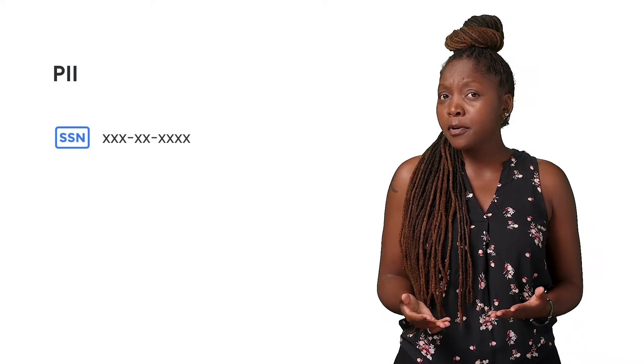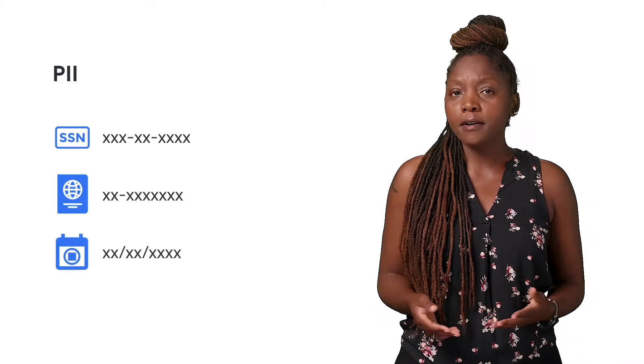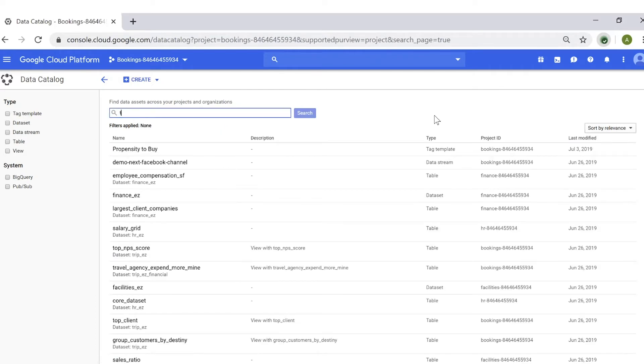Not only will Cloud DLP inform you if there's any PII in your datasets, but it will tell you what kind of PII. Cloud DLP has over 90 types of sensitive data identifiers, including social security numbers, passport numbers, birth dates, and more. Cloud DLP integration is currently available via API only, but will soon be available within the Data Catalog UI.